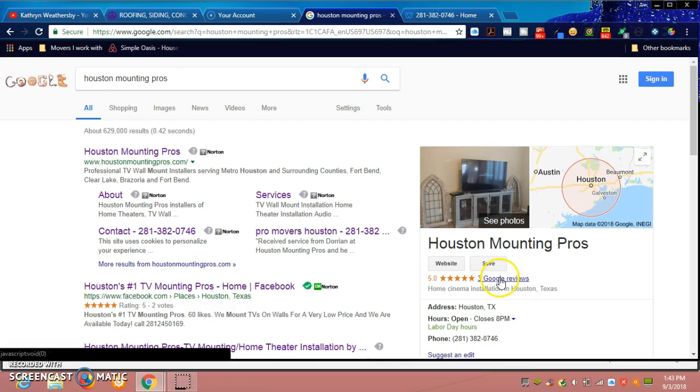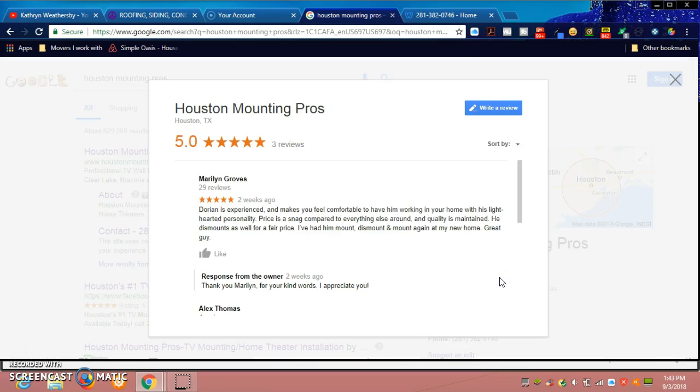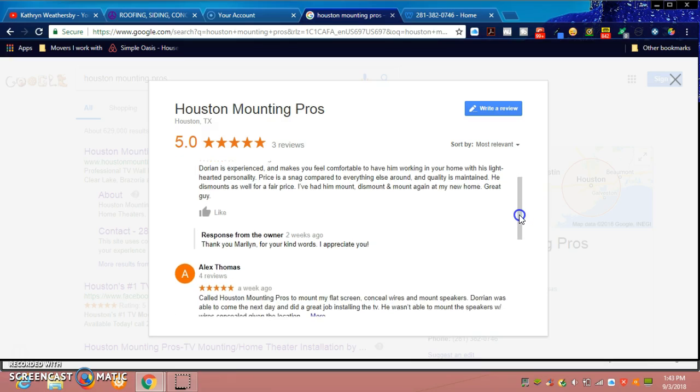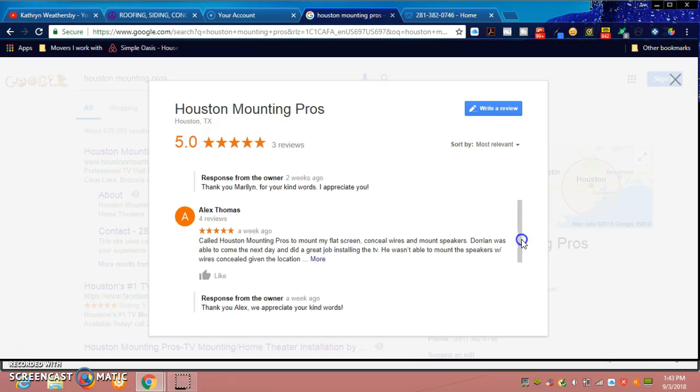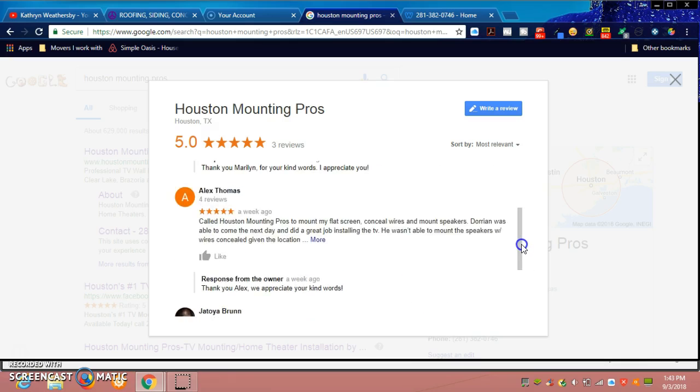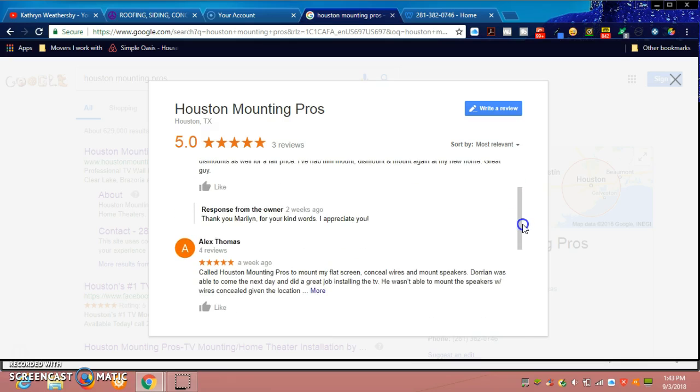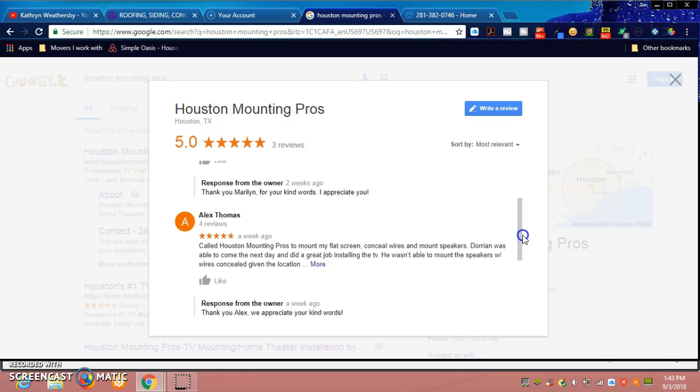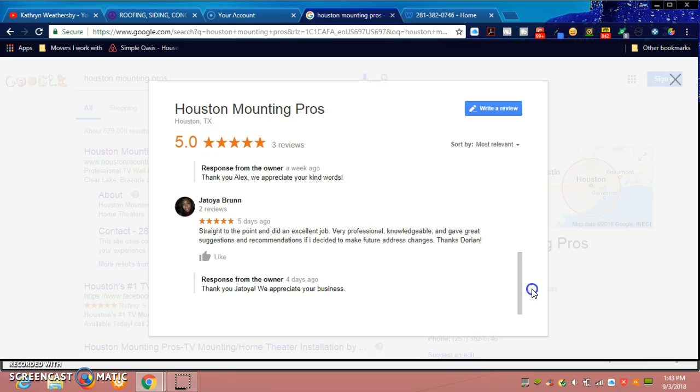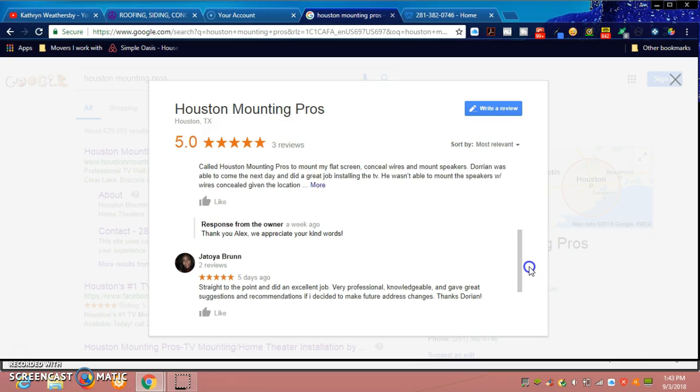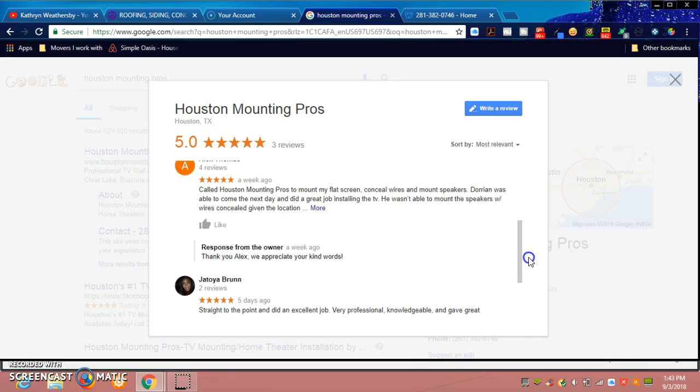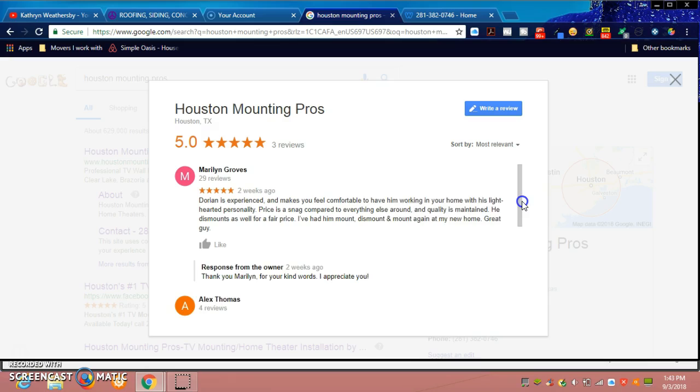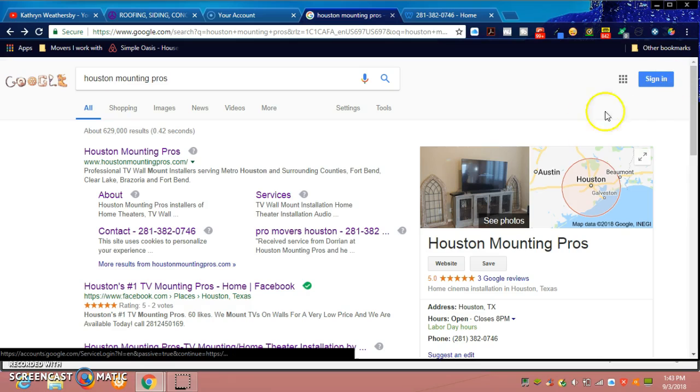As you see here, he's already gotten three five-star reviews. The secret to this is going back to your satisfied customers and asking them to give you a review. As you see, I've responded to each customer with a thank you to show that we appreciate their time in giving him a review.